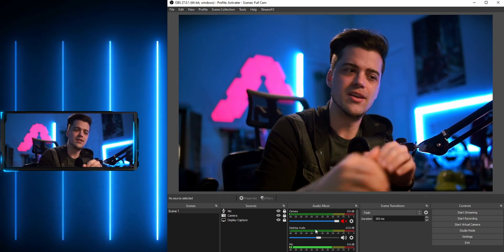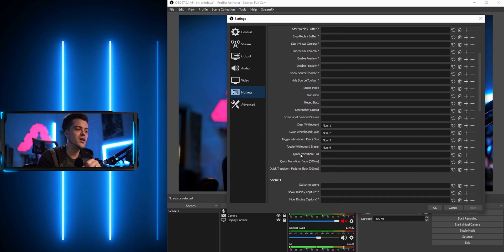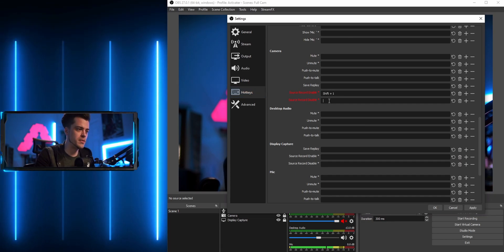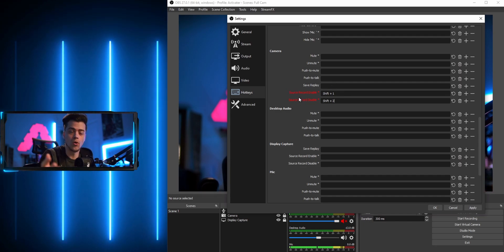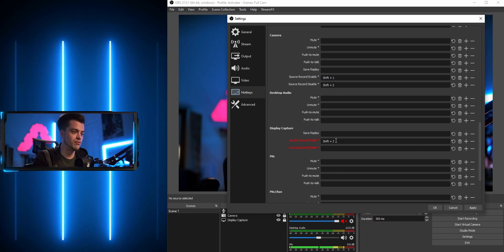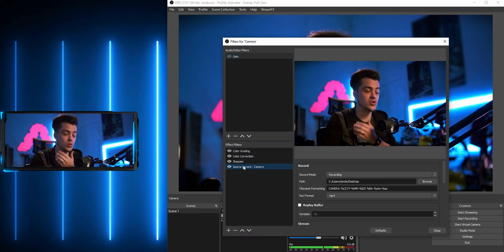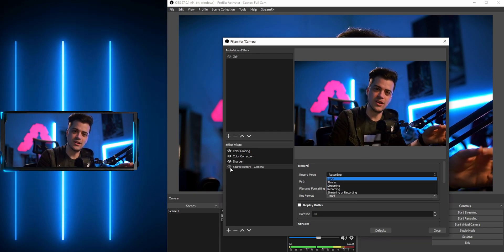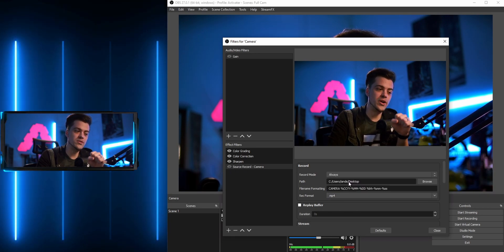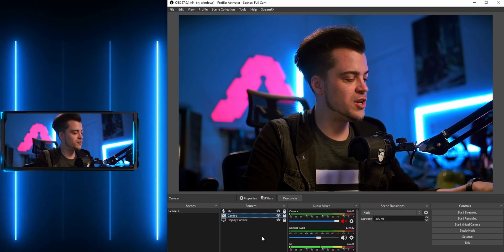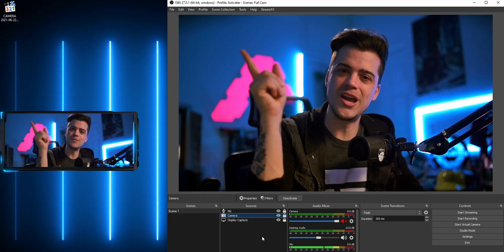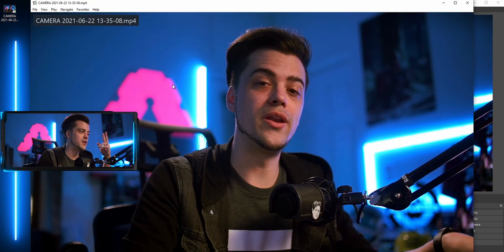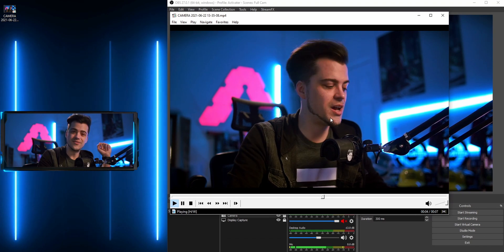You can also set these to be hotkey-triggered recordings. Go to Settings, then Hotkeys, scroll down to find your individual sources. Under 'camera' you'll see Source Record Enable and Source Record Disable — I'll set Shift+1 to enable and Shift+2 to disable. Under 'display' I'll set Shift+3 and Shift+4. Then go back to the source record filter and change the trigger from Recording to Always, so anytime that eyeball is activated it starts recording. Now Shift+1 starts recording the camera and Shift+2 stops it, creating that new file.